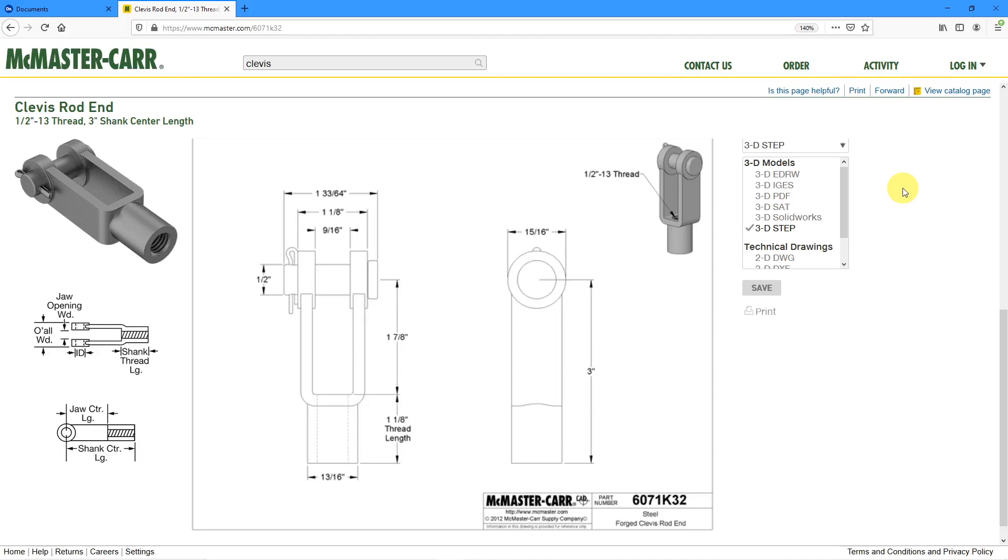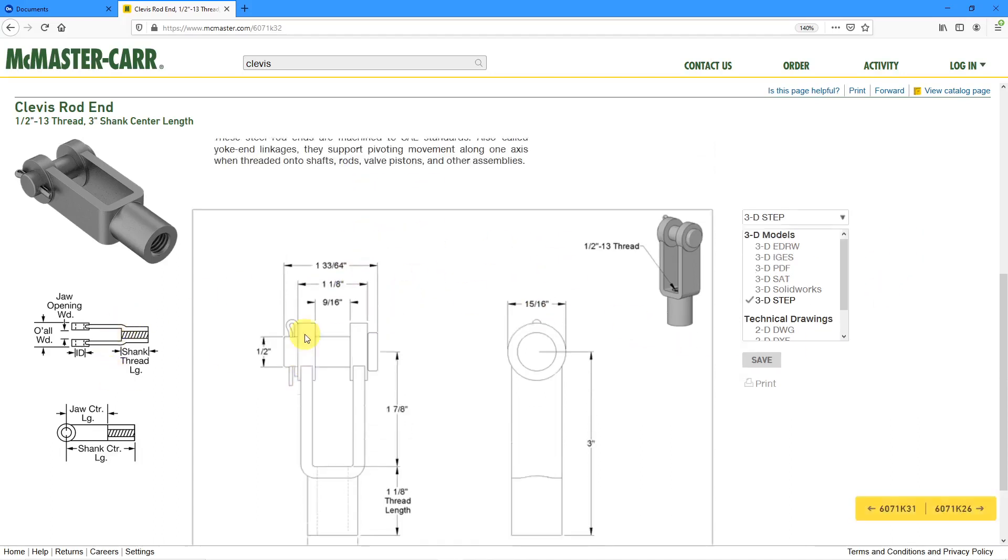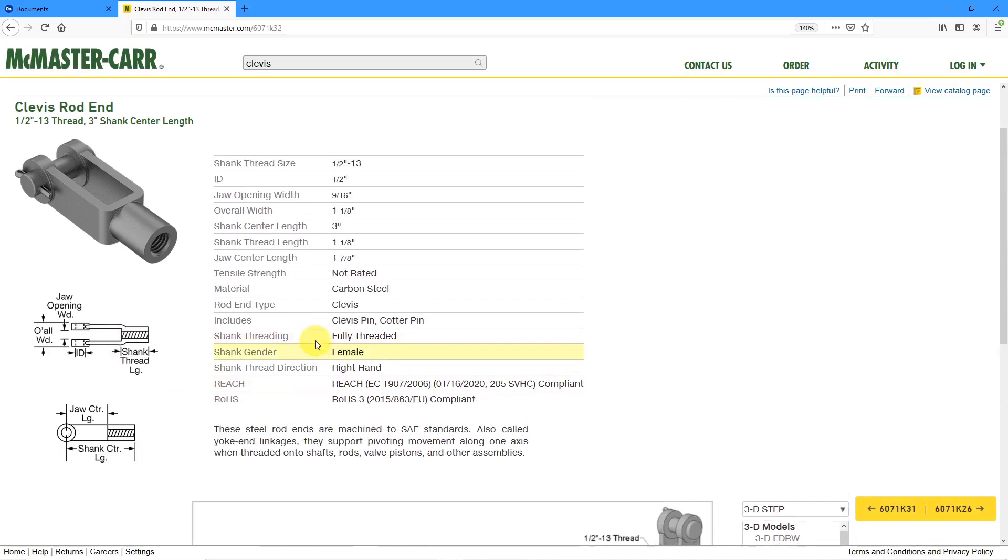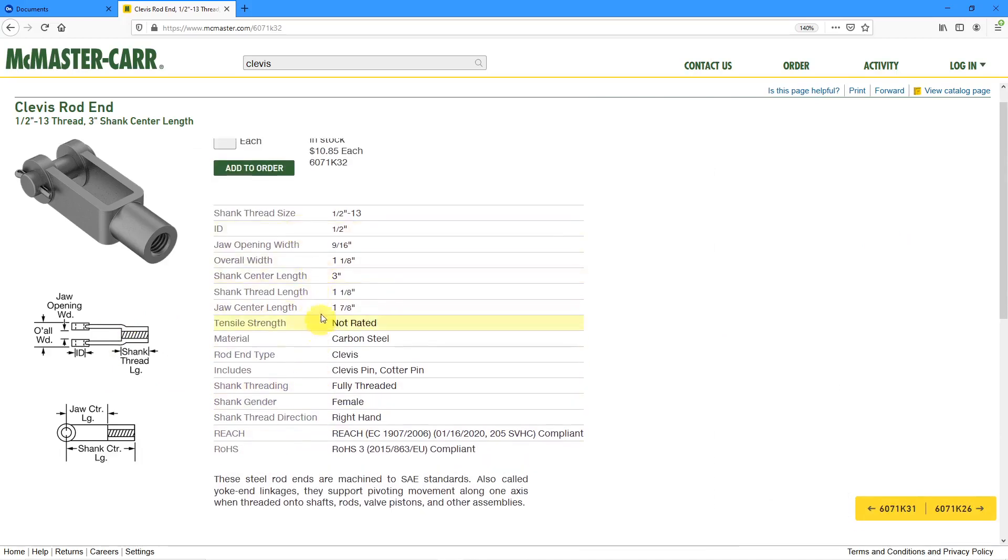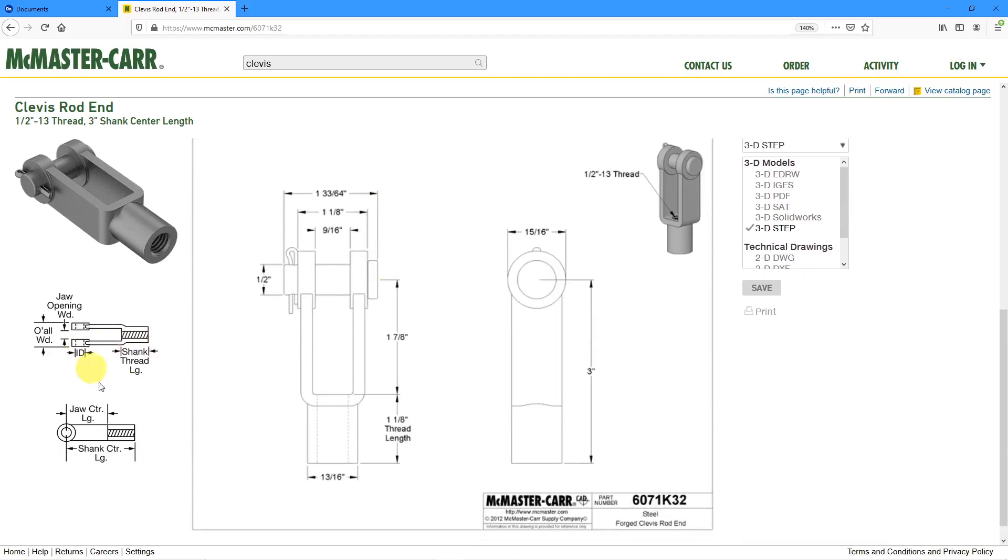How would I go about doing that? Here we have some of the important dimensions like the shank center length, the jaw opening width, and the overall width. You can also see the figure down here for the geometry. I thought it might be an interesting exercise if I went through how I would model it. Please, in the comments section, let me know what you think about my modeling technique.